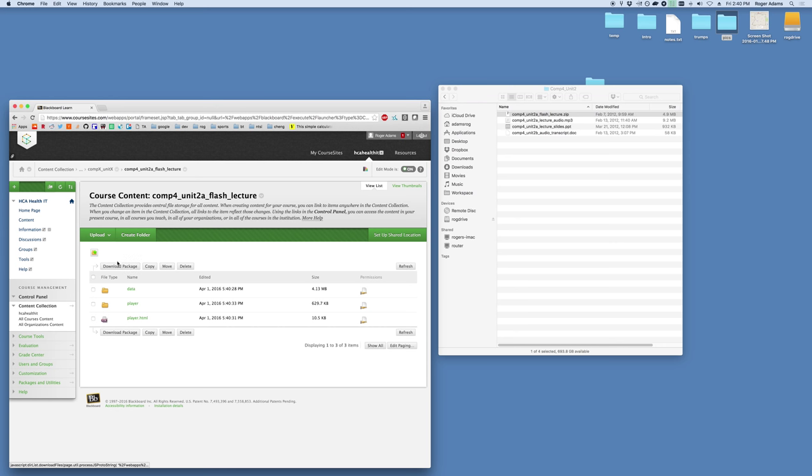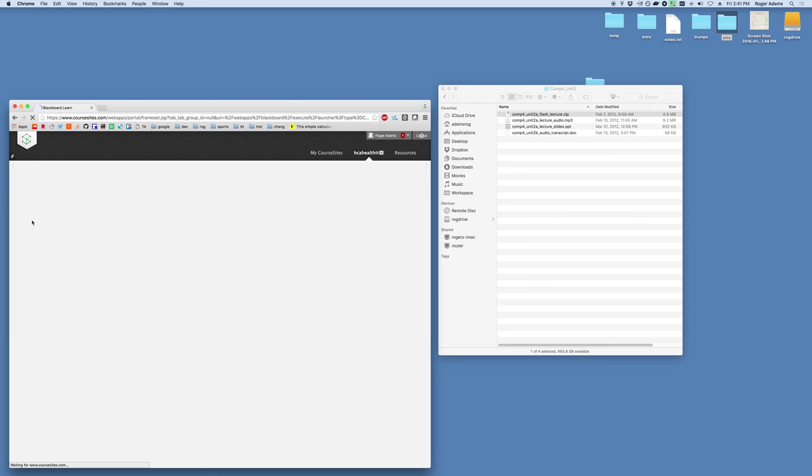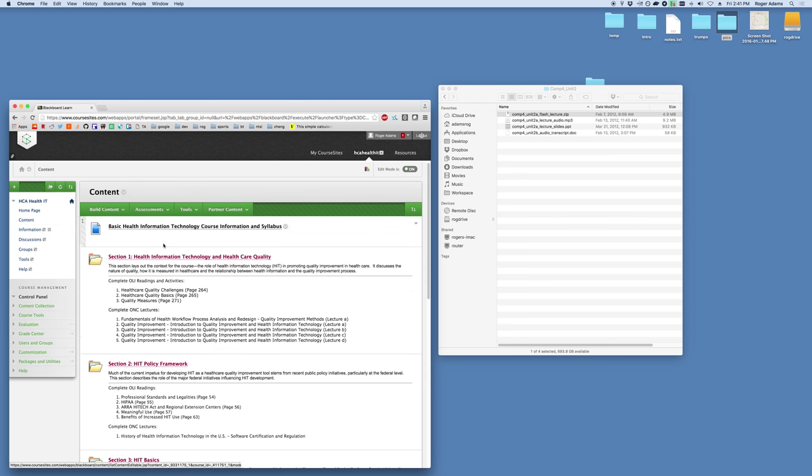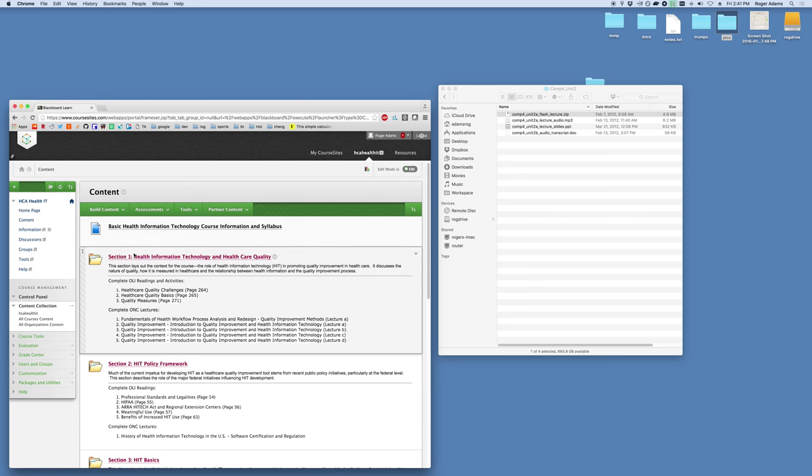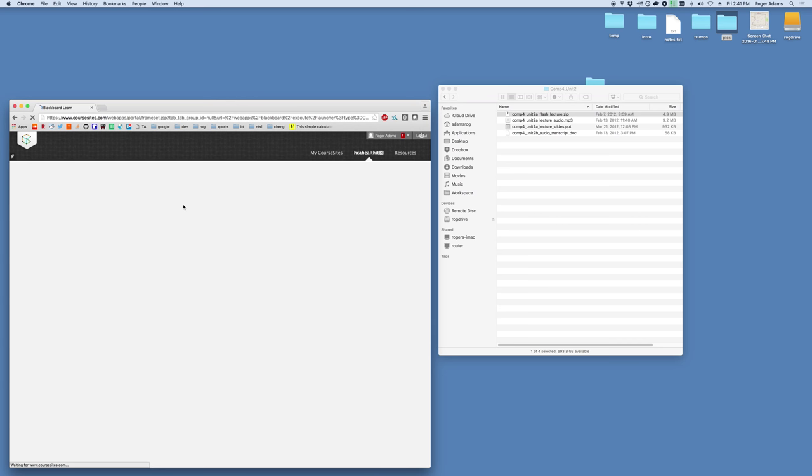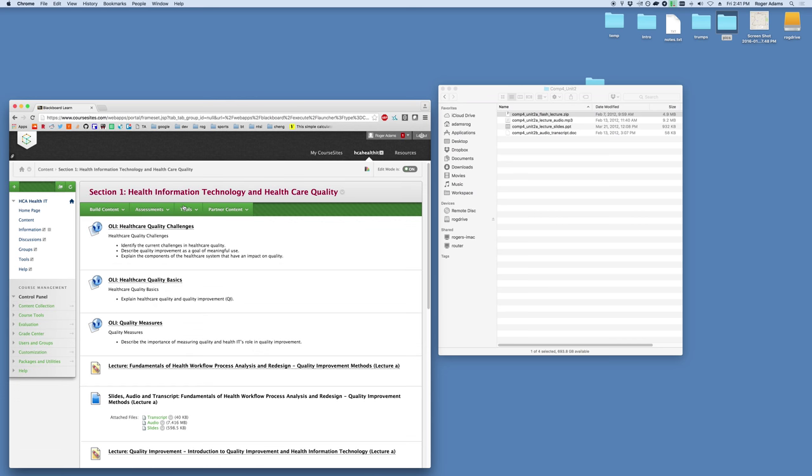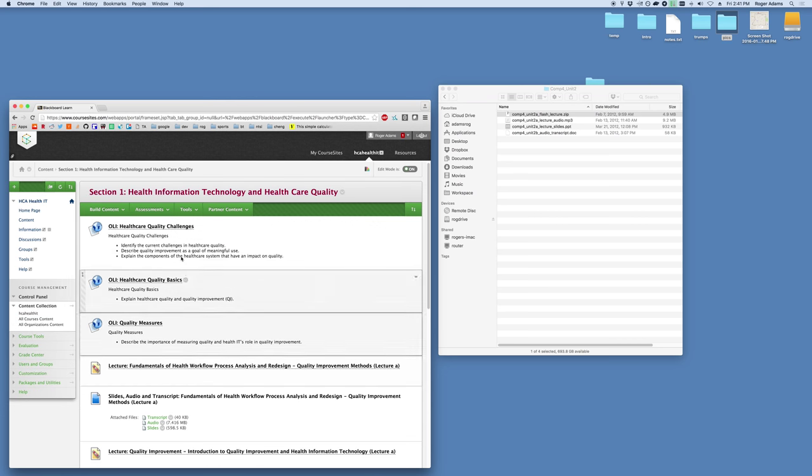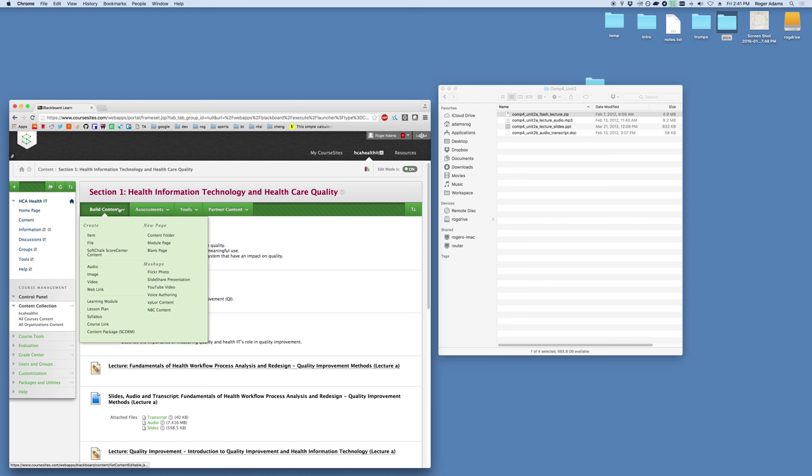Now that we've got that all set up, now we can go ahead and add it in. We'll go to content and let's just pretend we're going to add it to section one here. Wherever you need to put it, just go into that subfolder. Now that we're in this subfolder section one where we'd like to add our lecture, we'll go to build content and we'll go to file.